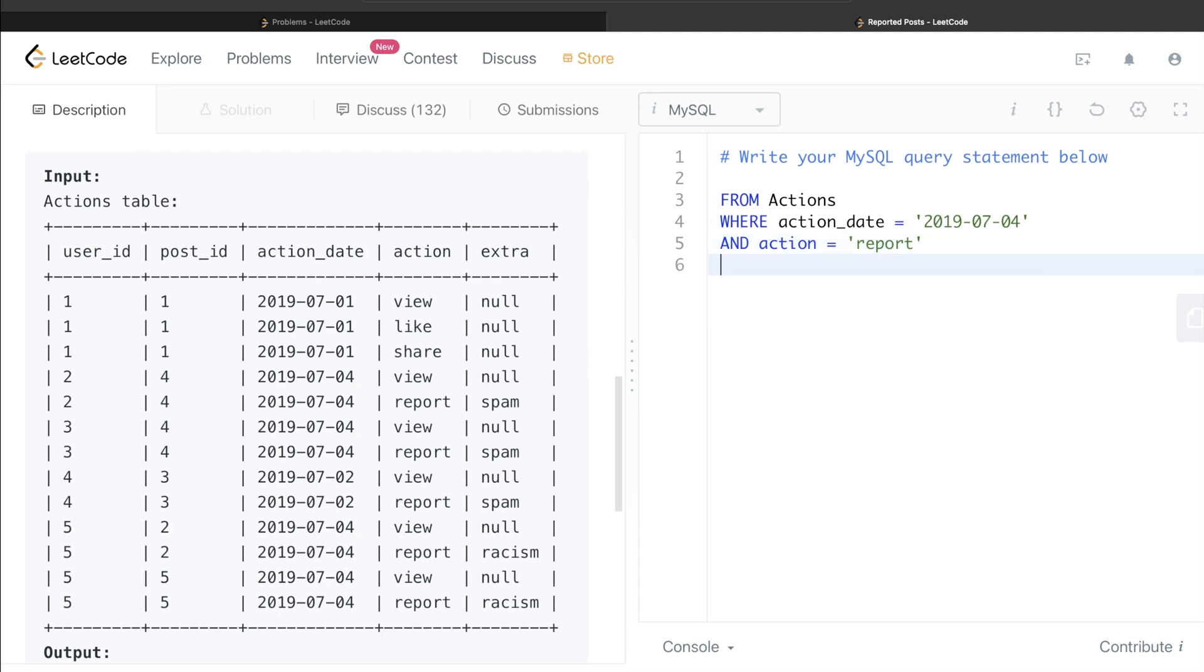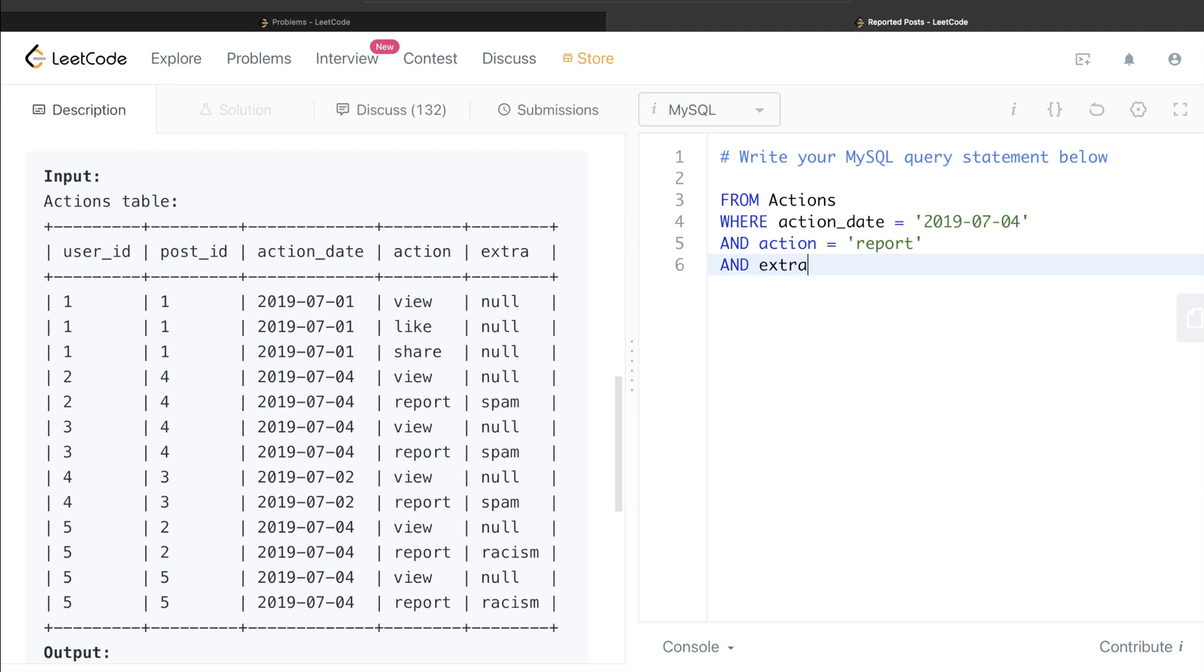Also, even though it is not shown in this case, but what can happen is that it can have a report action but null in extra column, right? So obviously, since we need to report the reason why a particular post was reported, obviously if you report something such as null, right, you don't get any information out of it. So obviously we need to exclude those things as well. So and extra is not null.